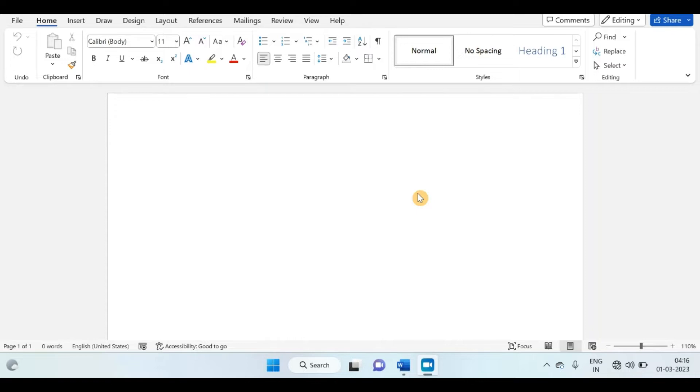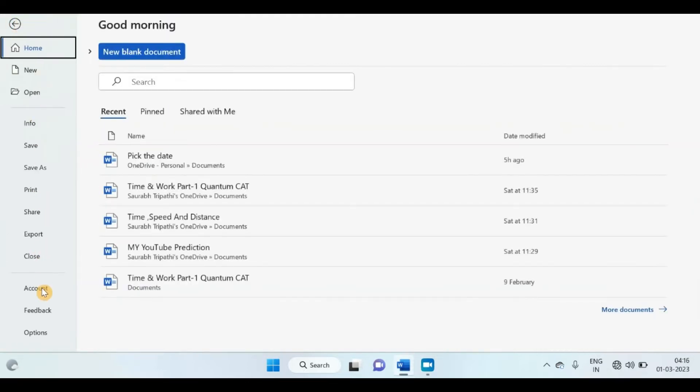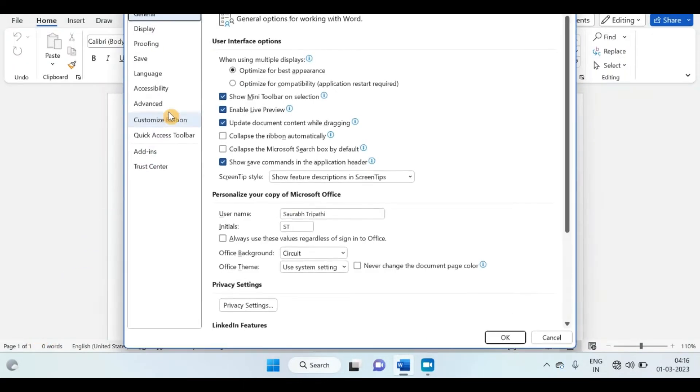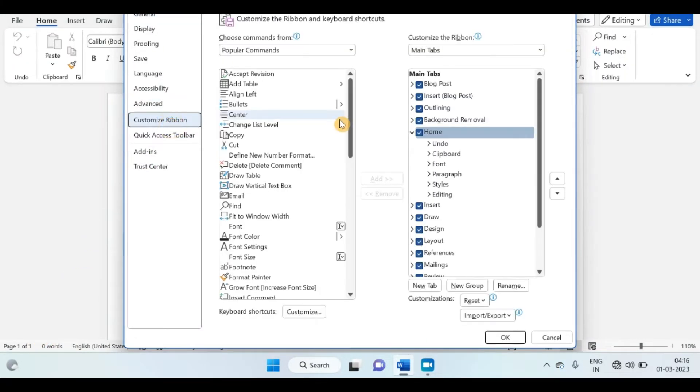For enabling this feature in MS Word, first click on File menu, then click on Options, and choose Customize Ribbon option.